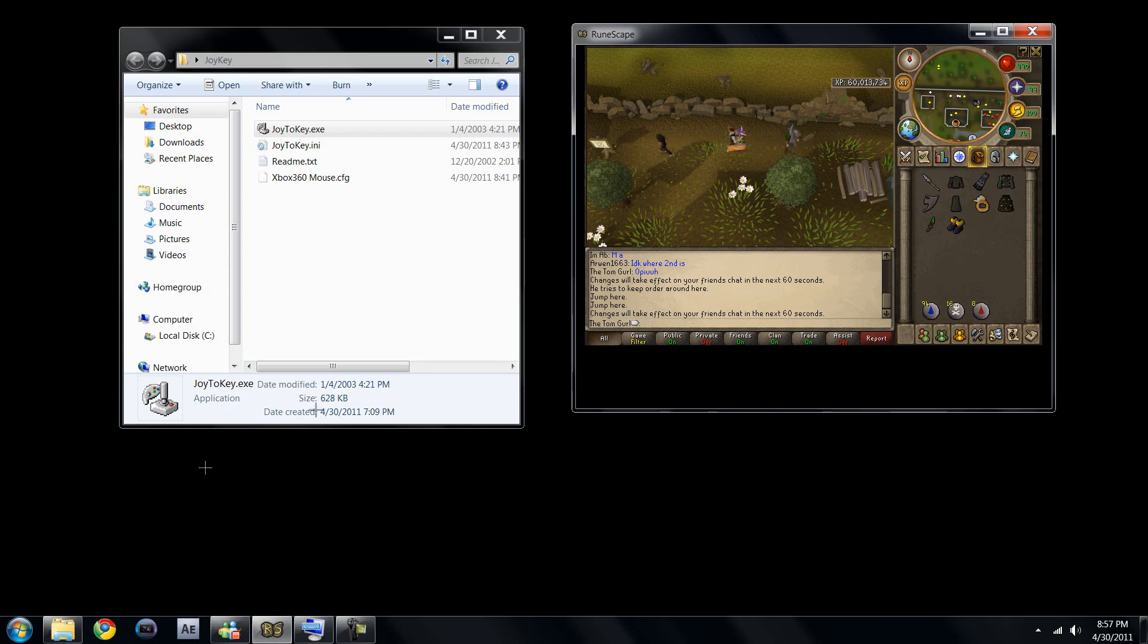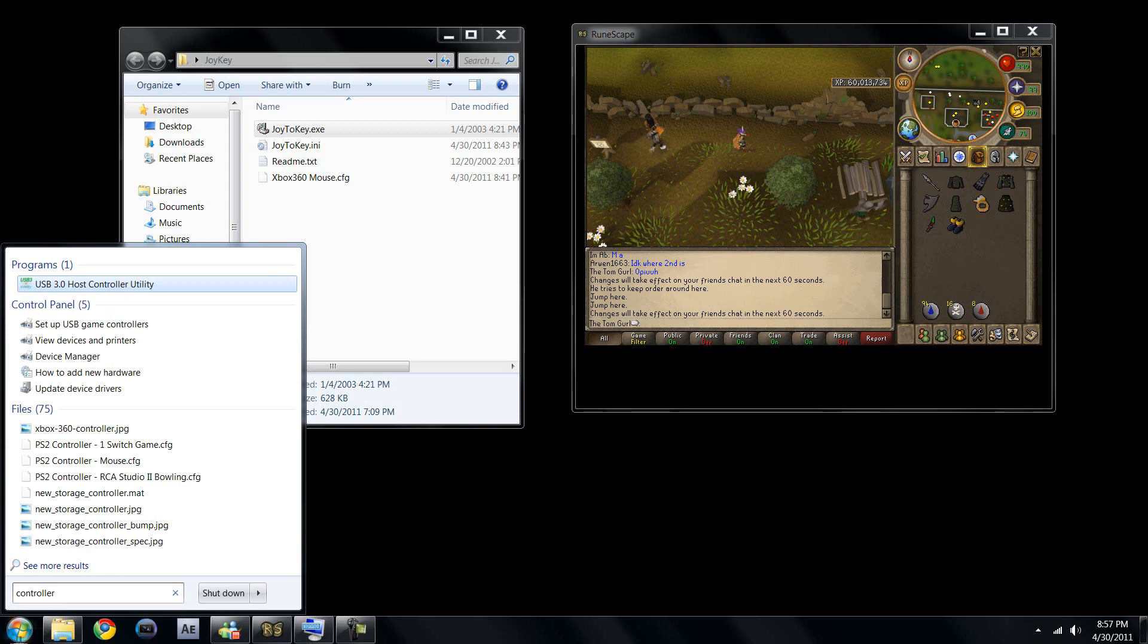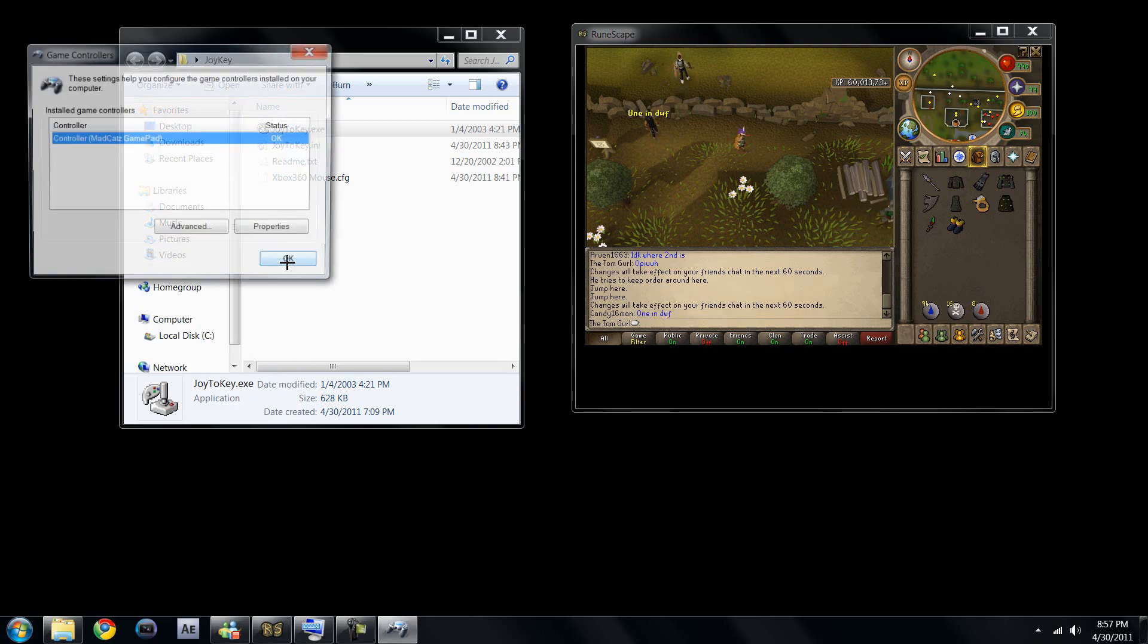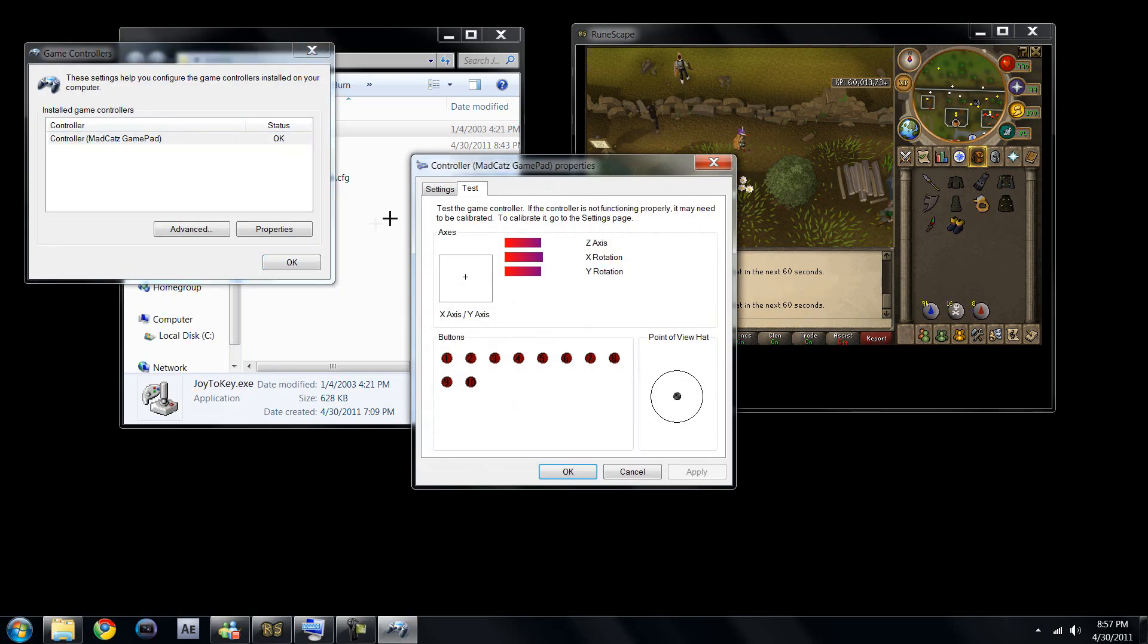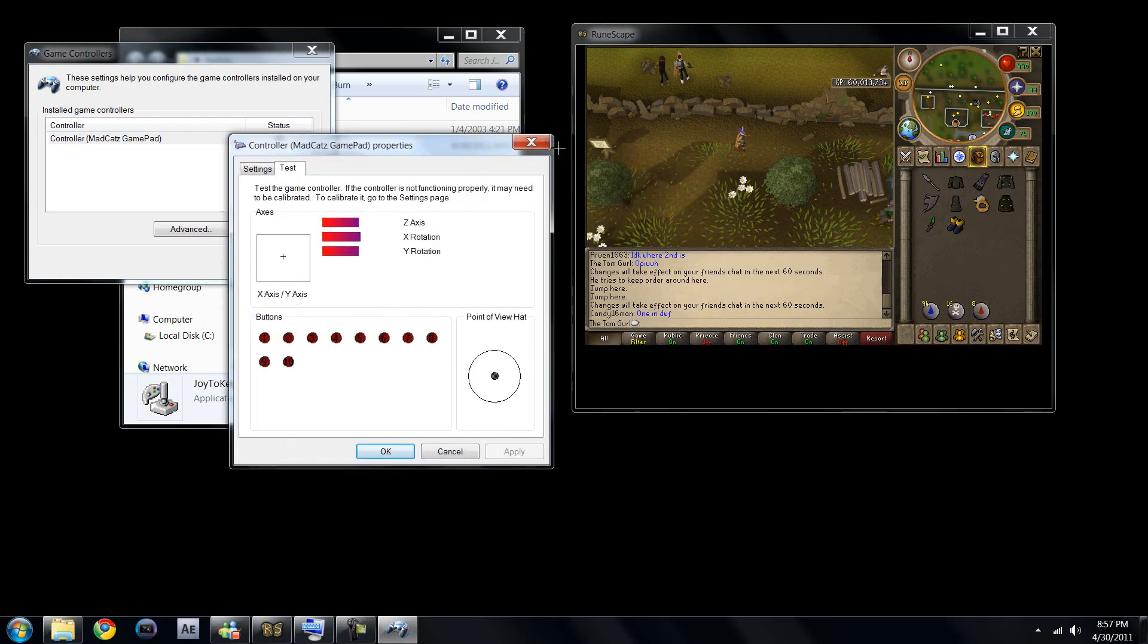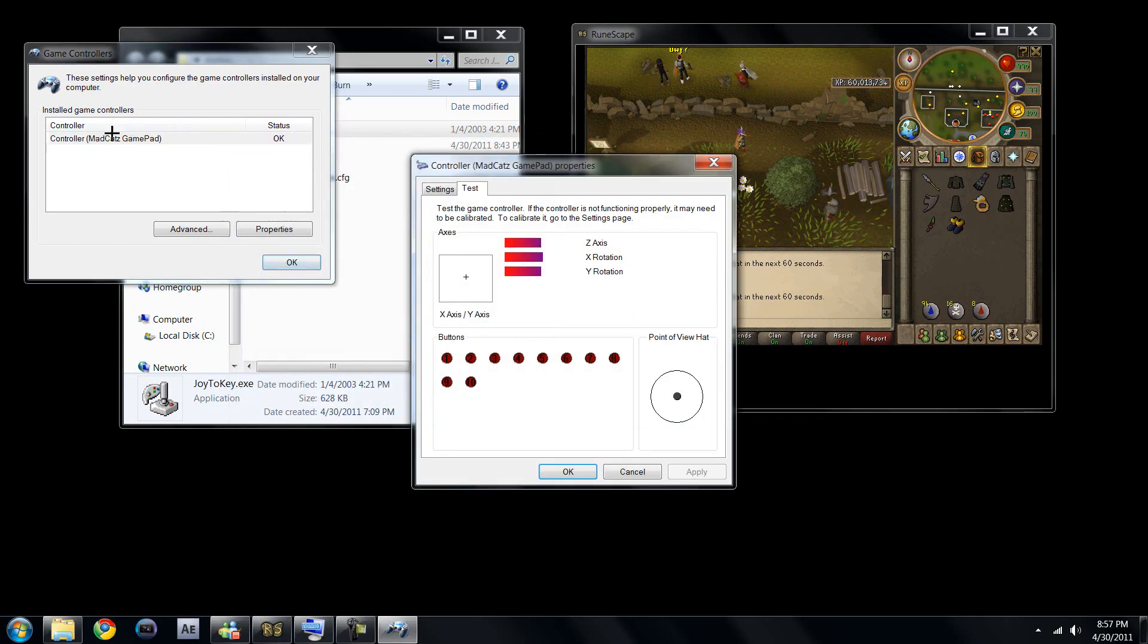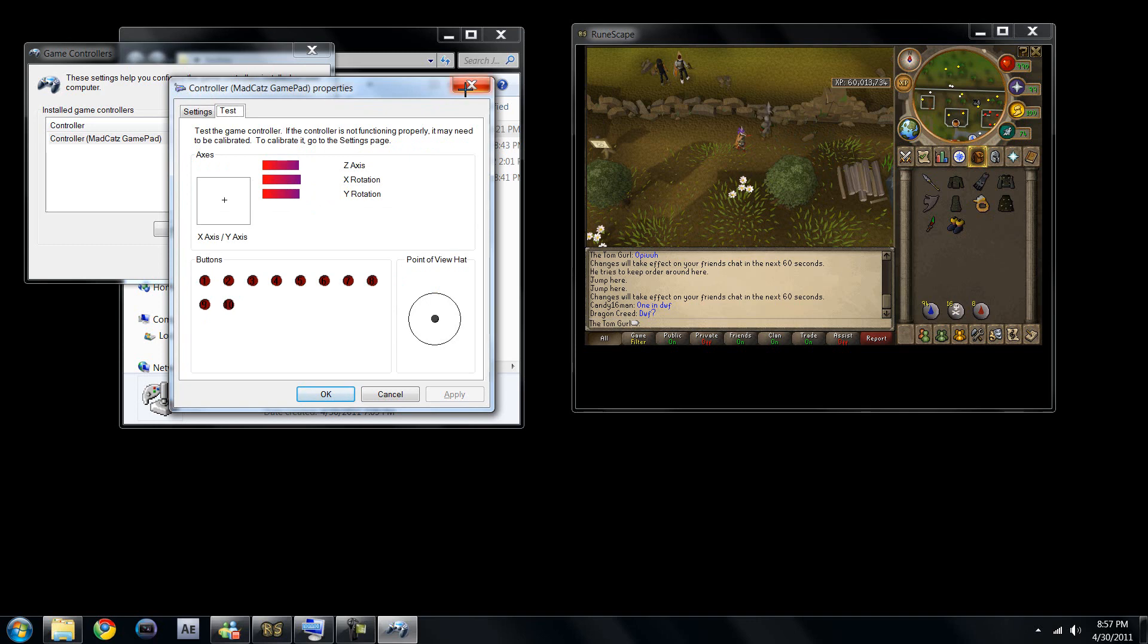If you want to know if it worked or not you just go type in controller in the search. You should go to set up a USB game controller and you see that once it installed successfully it should say it's okay and it's there. The computer sees that the controller is connected. To test to make sure it works just go ahead and play with some of the buttons.